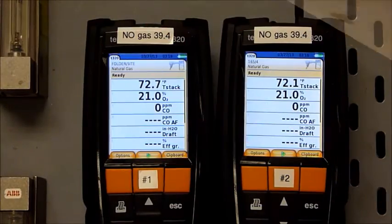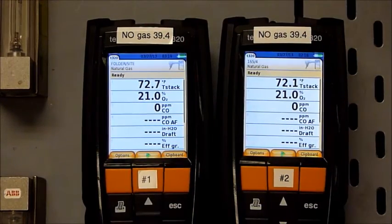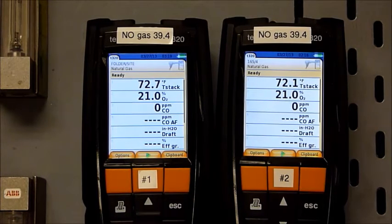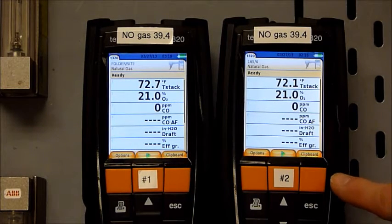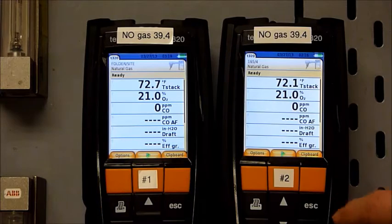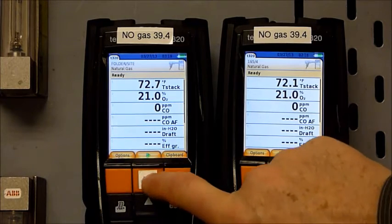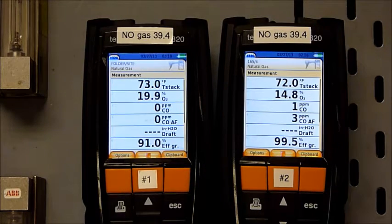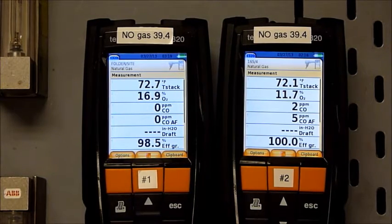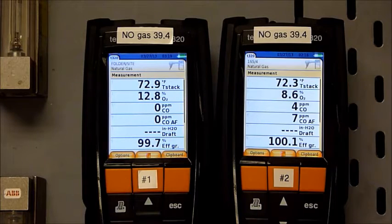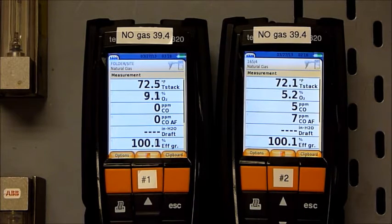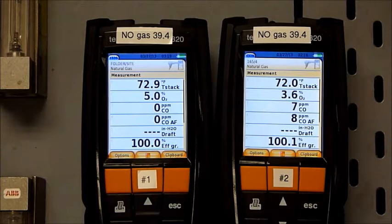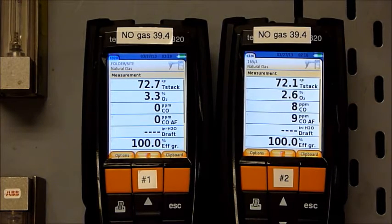Now we're back at the calibration lab and we're running the same analyzers on the nitric oxide calibration gas at 39.4 ppm. The only difference is that analyzer number two has a CO sensor with the NOx filter removed. We will start both analyzers, and what you'll see is the oxygen coming down — we immediately see a CO reading on the sensor that does not have the NOx filter. The one that does have the NOx filter is reading correctly.